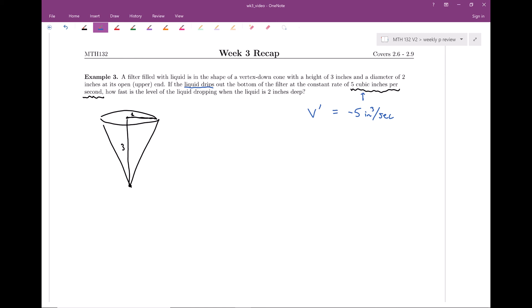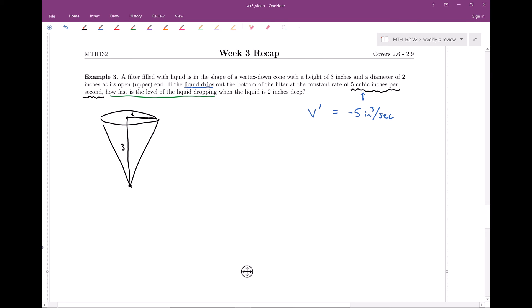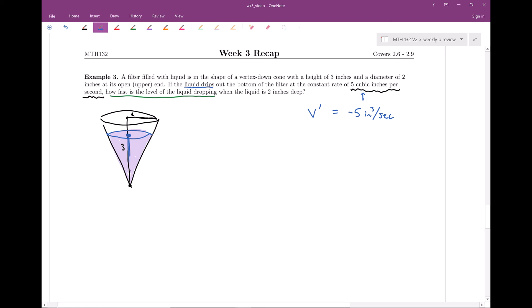The question asks how fast the level of the liquid is dropping — that's about how height h is changing, so our goal is to find h prime. Inside the filter cone there's a smaller water cone whose height h changes as liquid drips out. One more piece of information: we want the answer when the liquid is 2 inches deep, so h equals 2 at a particular instant. Importantly, wait to plug in h = 2 until after taking the derivative.